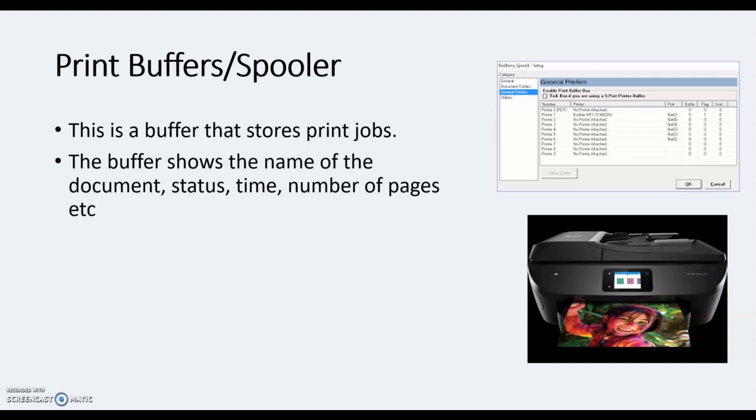And it will say right, you've got this job to do first. So the name of the document, status, the time, the number of pages, etc., where it's come from, the student. So it may say okay, print the buffer documents, and the status at the moment is printing. The time is 12:46 and the number of pages is two. And then the status may change from printing to action or queuing to printing.